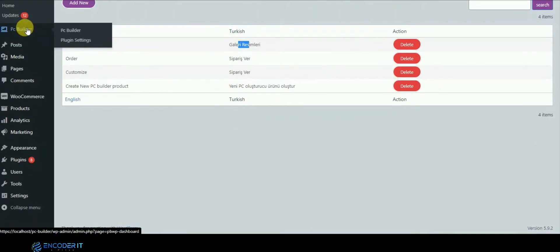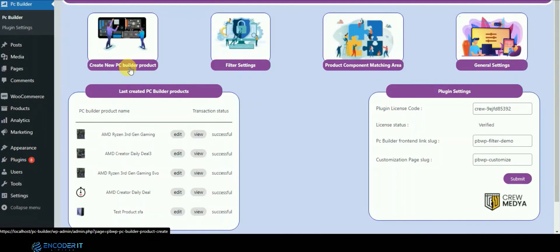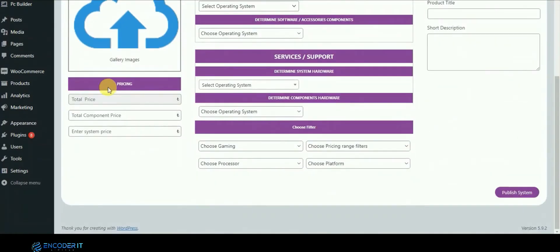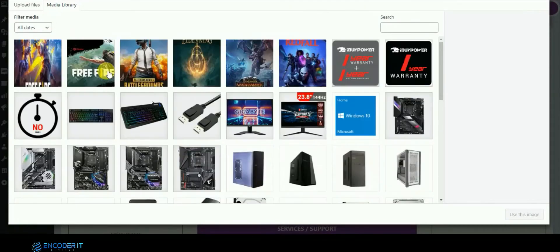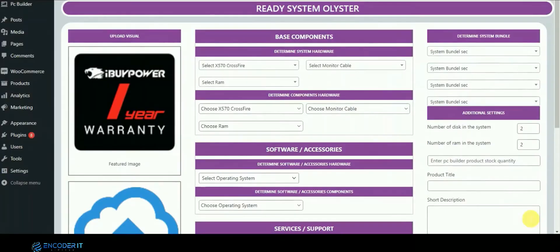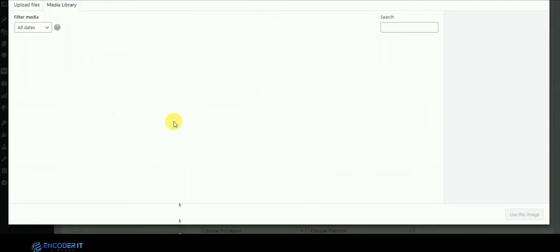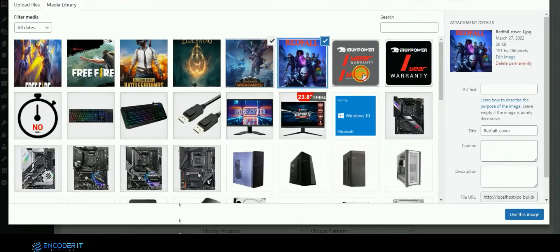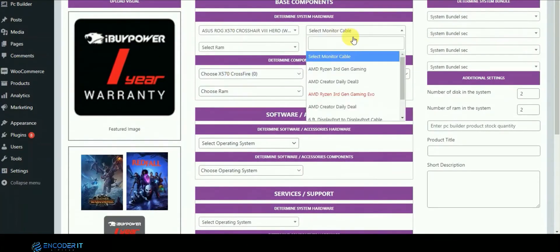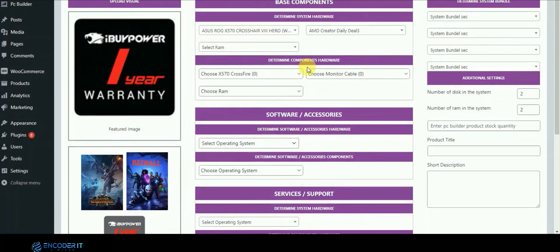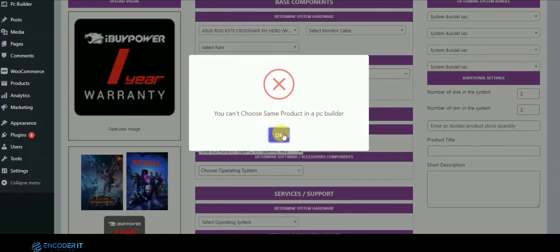This is the settings section. Let's add a new PC Builder product, which is a complete PC. We are adding a demo product and are not showing all the categories here — just a demo.